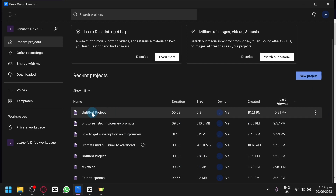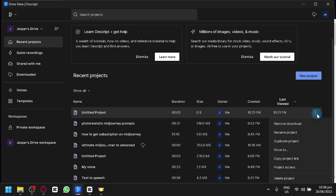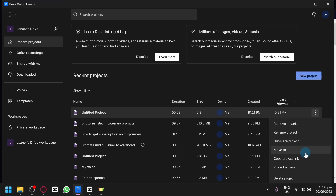To edit different projects, for example an untitled project or the photorealistic mid-journey prompts, you can simply click on the specific project and you will be able to edit it right away. Or you can click on the three dots — you have the option to remove, download, rename project, duplicate project, move to, copy project link, project access, or delete project right away.